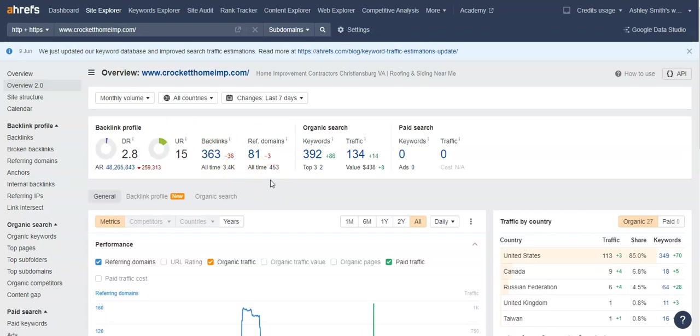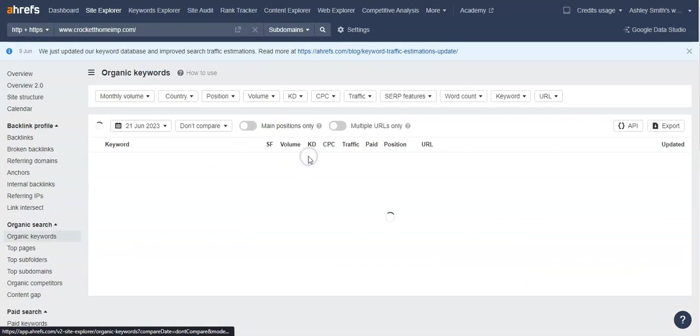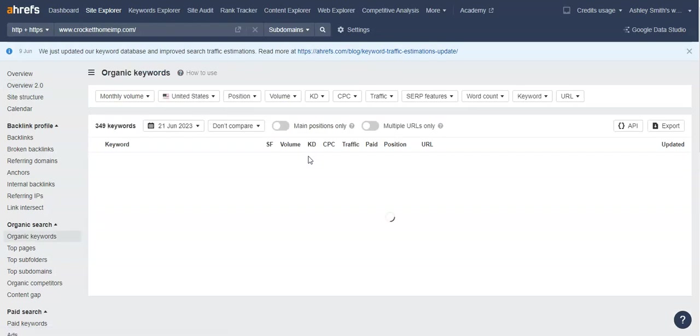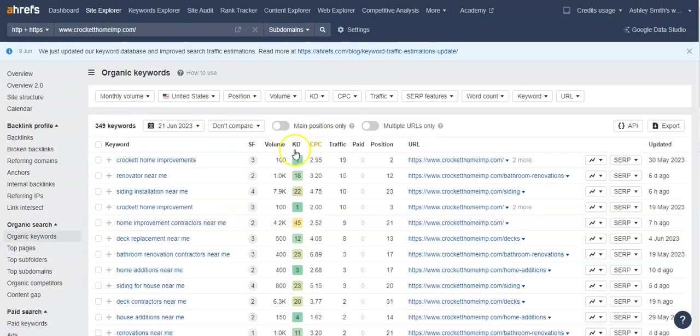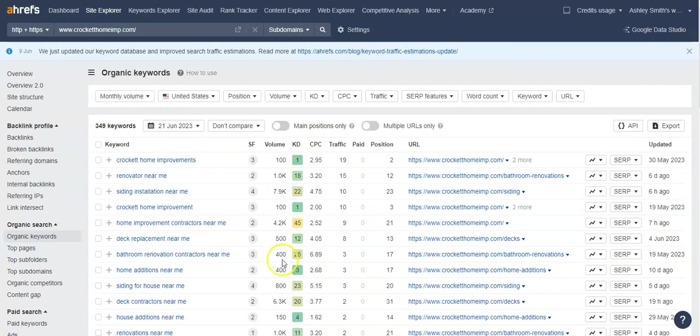And so lastly, most importantly, I wanted to go over the organic keywords in the content that I mentioned earlier. So we'll click on what Crockett Home Improvement is being found for and focus on the volume column, just to kind of give you an idea of what people search for in a month.